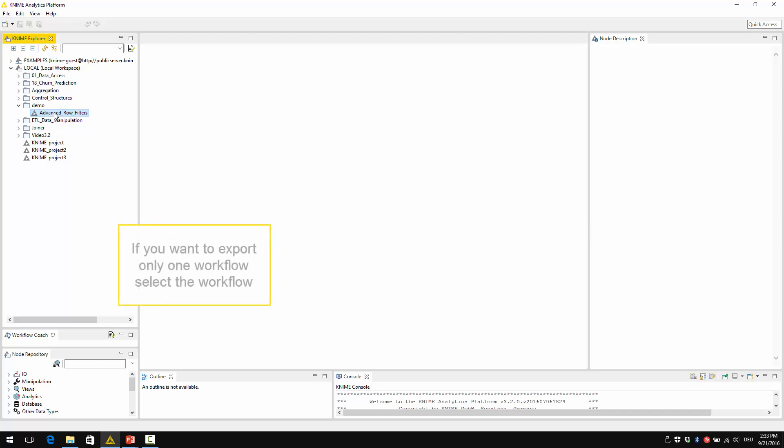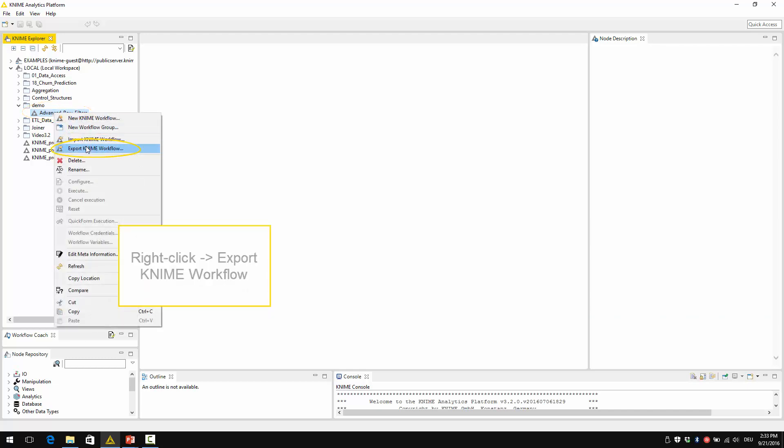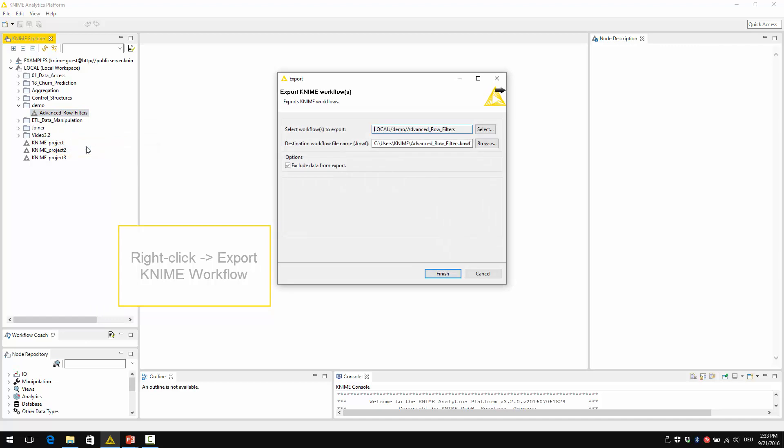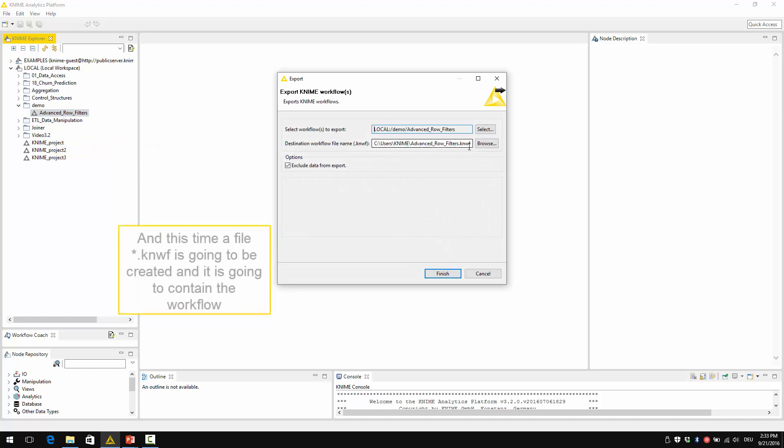If you want to export only one workflow, select the workflow, right-click, again export KNIME workflow. And this time, a .knwf file is going to be created and it's going to contain the workflow.